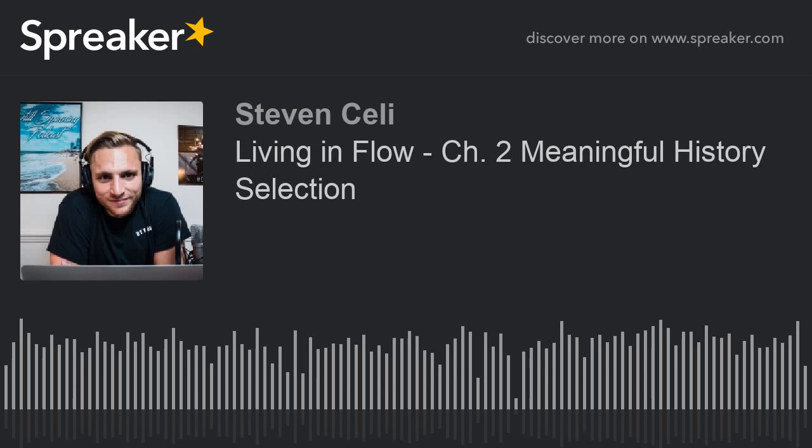We're continuing with the book Living in Flow by Sky Nelson Isaacs. I'm on chapter two. This section was amazing. I'm actually finished the book, but I'm going to try to show you all the parts that I find meaningful. So today this is called The Basic Model of Meaningful History Selection.